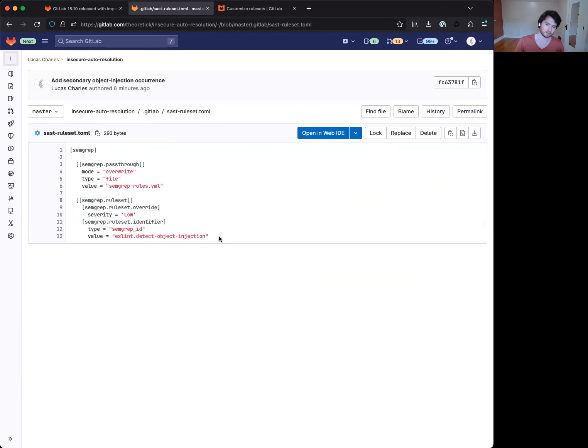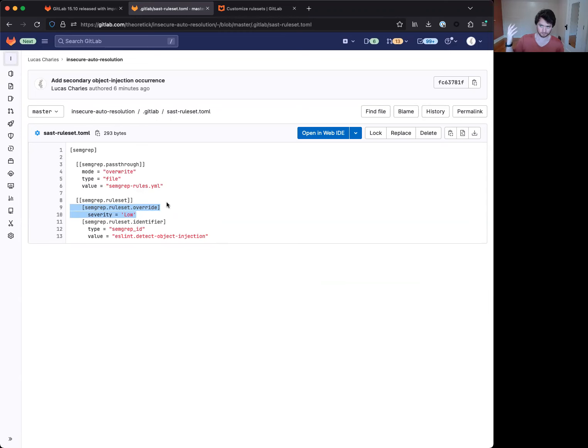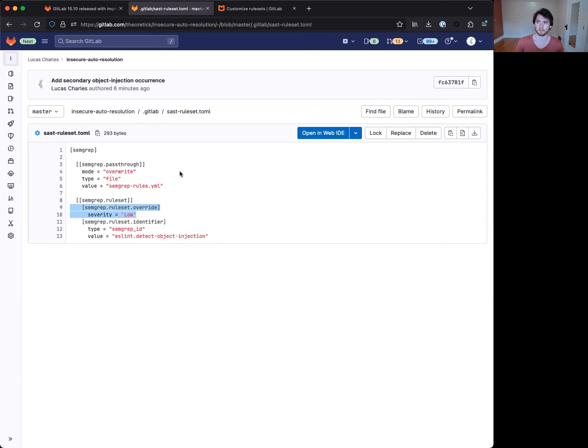Now, this is a fairly common use case where a user may not necessarily want to remove a rule entirely, but they might just want to lower the severity. So it's simply not as severe in their opinion for whether it's applicable to a code base or their specific project.